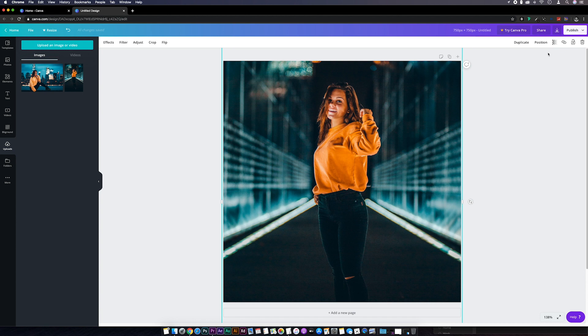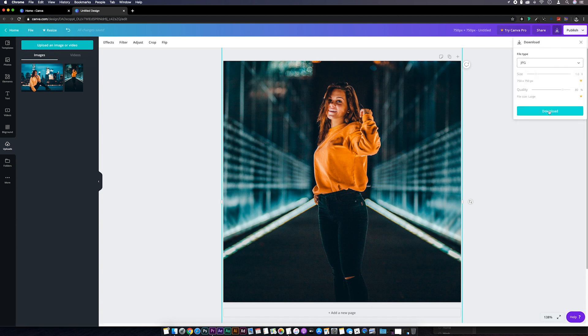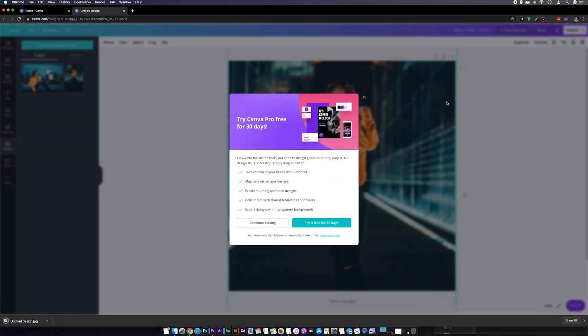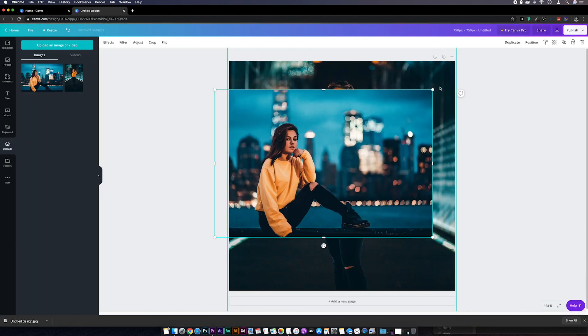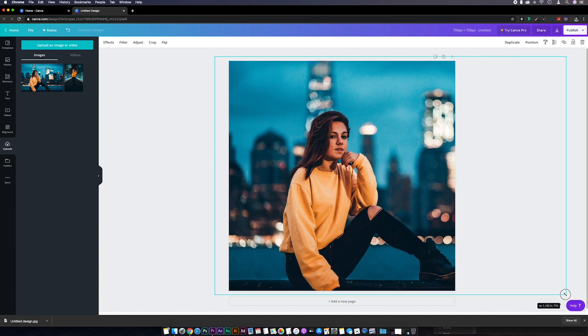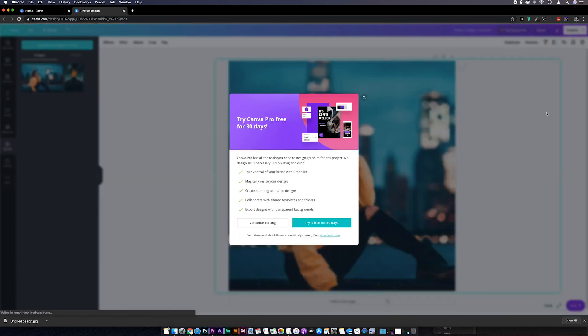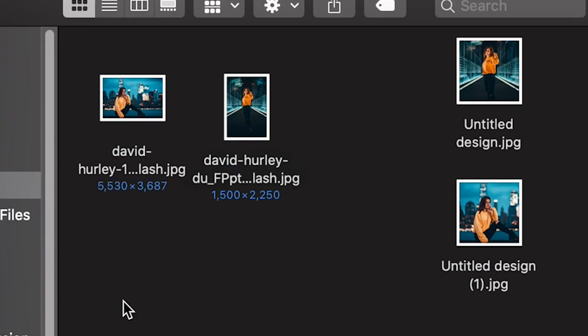Once you're happy with the crop, over to the top right and hit the download button. Then we can save this as a JPEG. Then you'll need to repeat this process for the second image. And now we've got our two images exactly the same size.